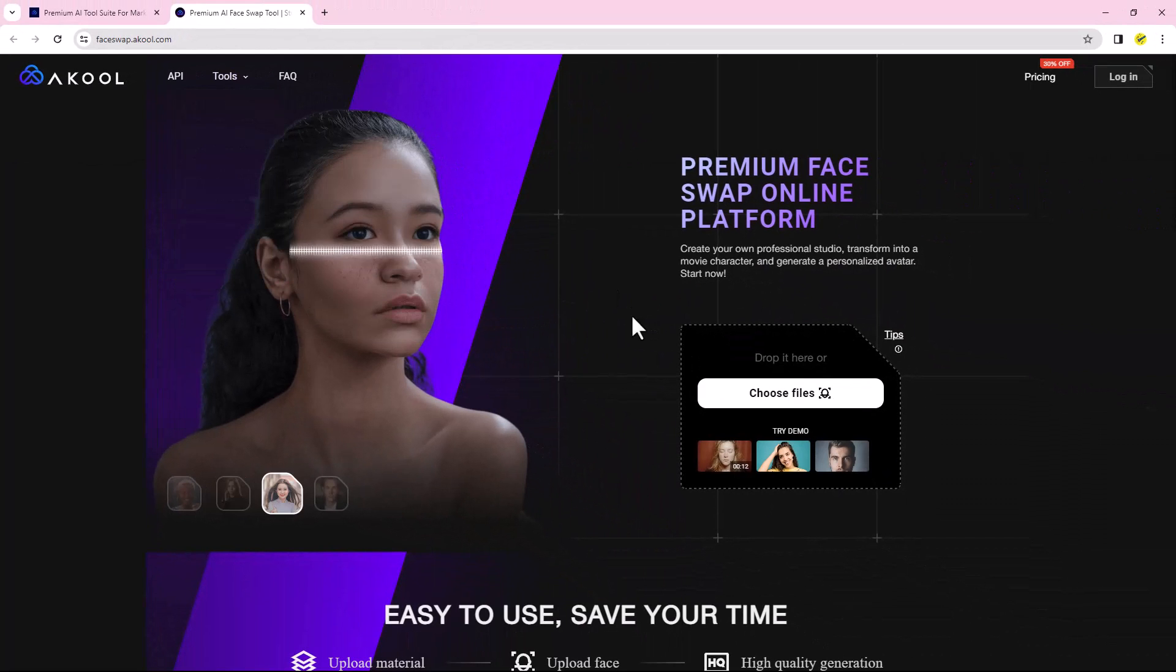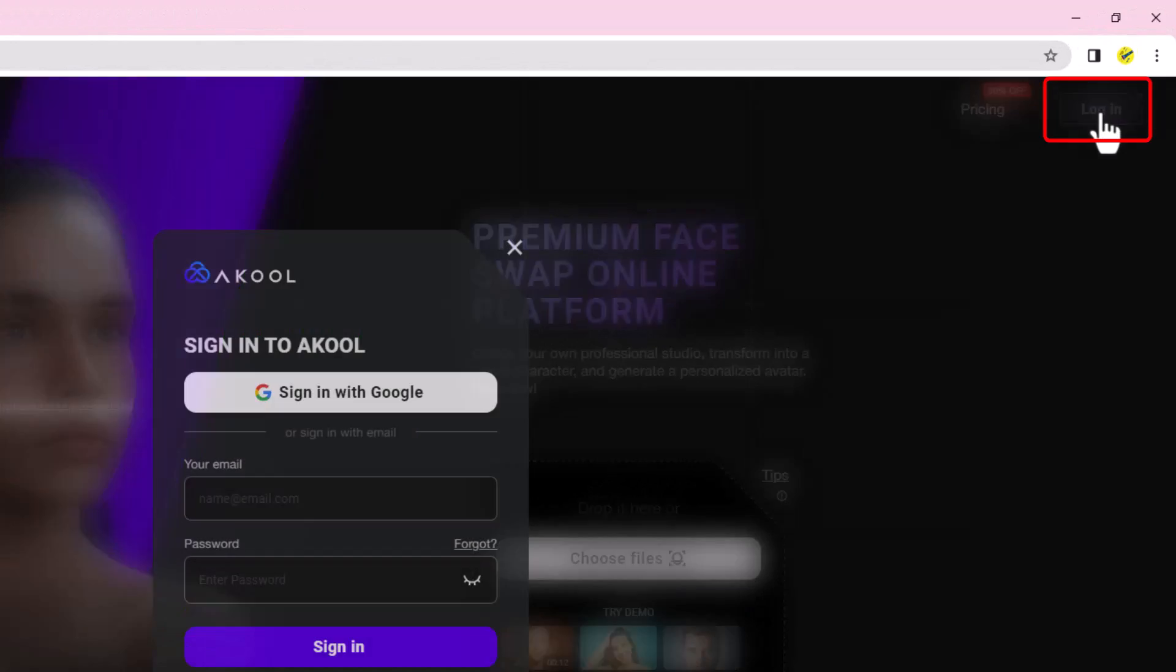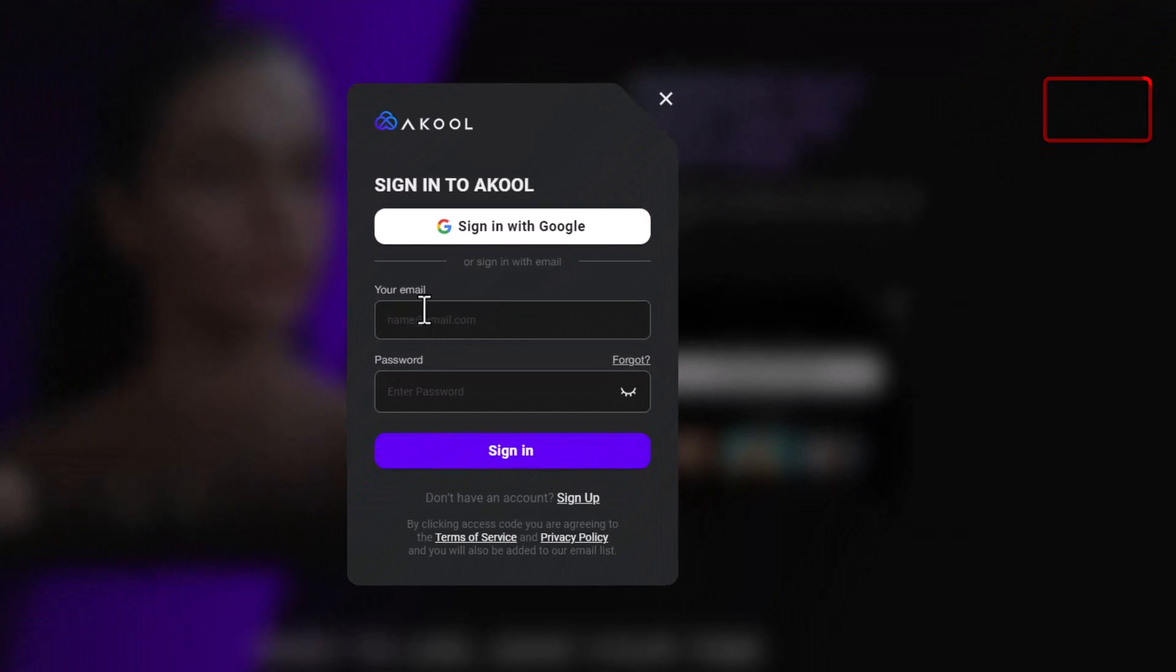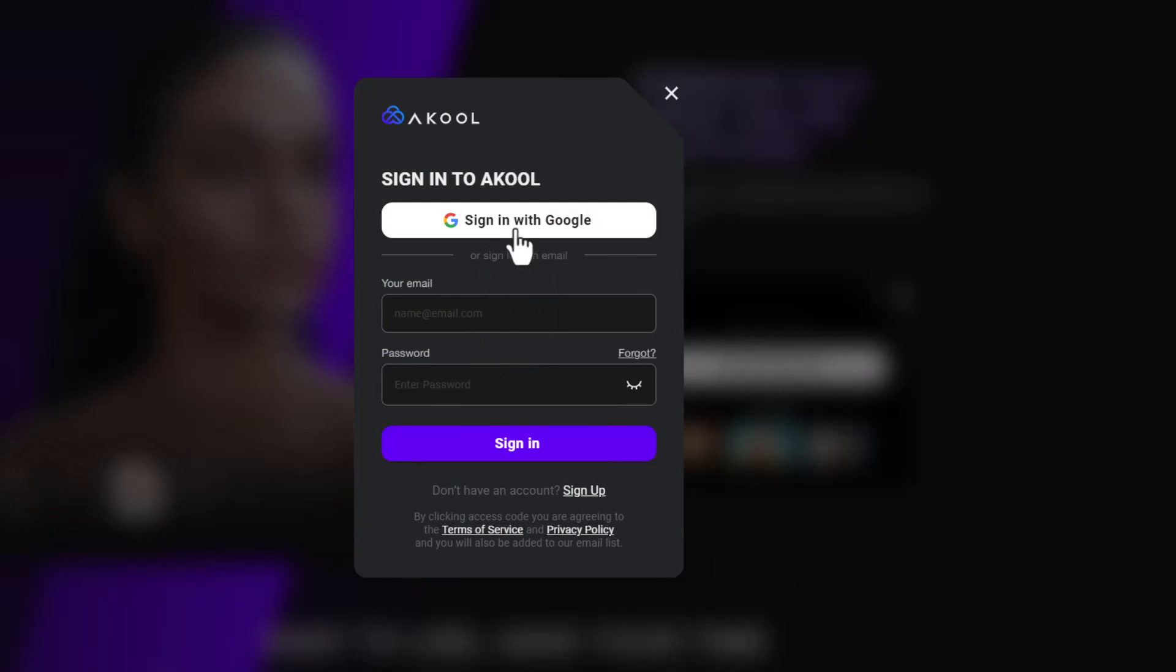First, you need to create an account. Click on the login button from here. Now create an account with your Google or email account.